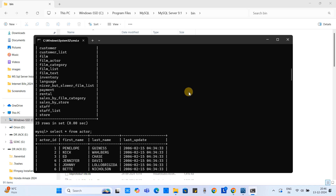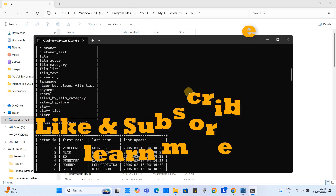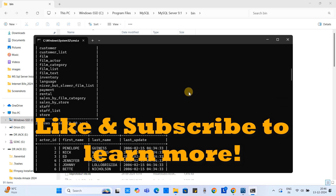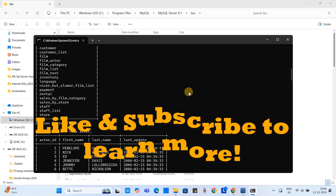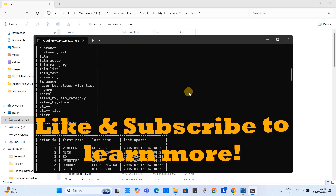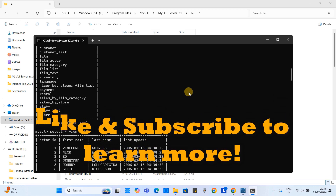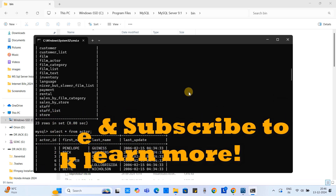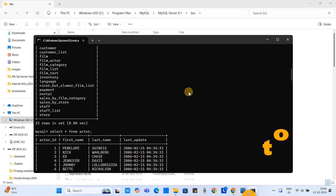So friends, we have seen the installation of MySQL Server on Windows 11. I hope you found this tutorial relevant and useful. Please hit the Like button to appreciate, and please subscribe to learn more. Thanks for watching Cool ID Help.